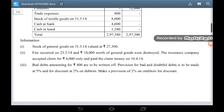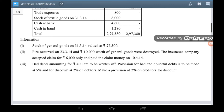Additional information given: Stock of general goods on 31st March 2014 valued at 27,300. Fire occurred on 23rd March 2014 and Rs. 10,000 worth of general goods were destroyed. The insurance company accepted a claim for Rs. 6,000 only and paid the claim money on 10th April 2014.